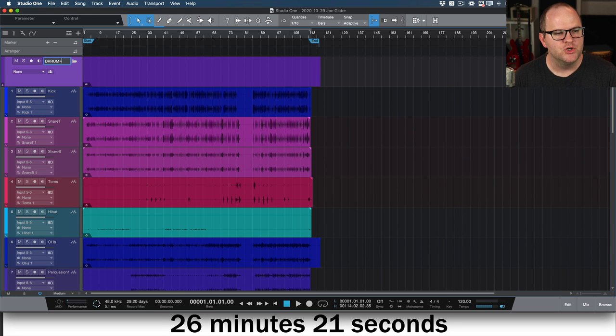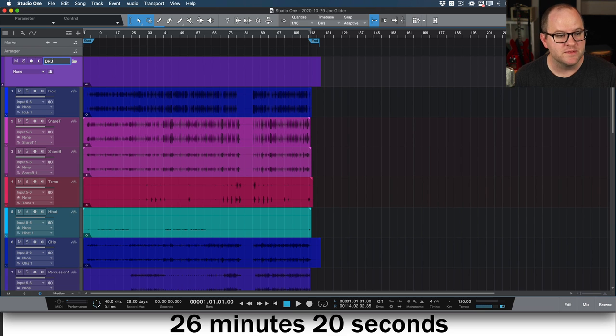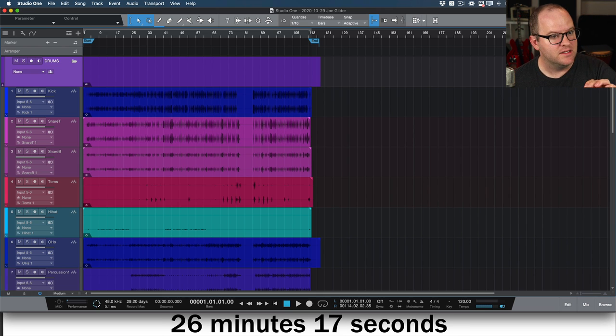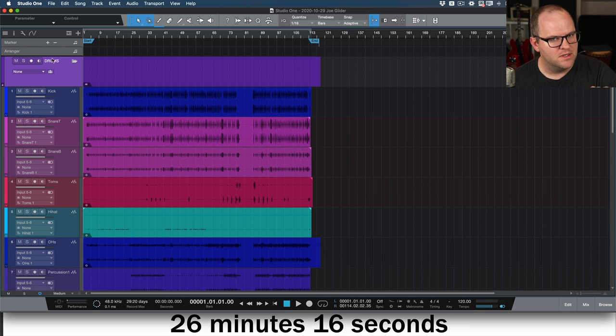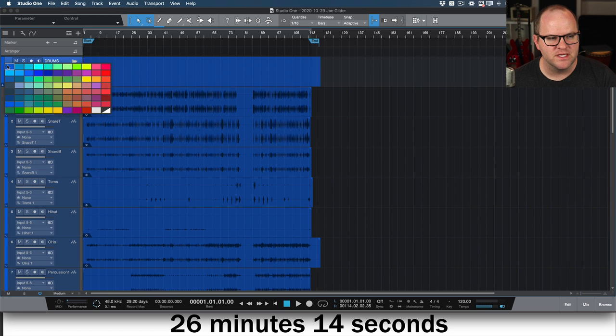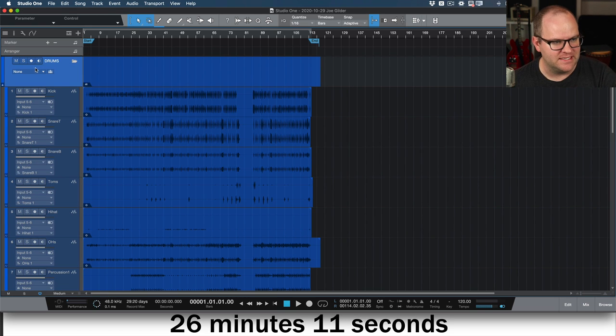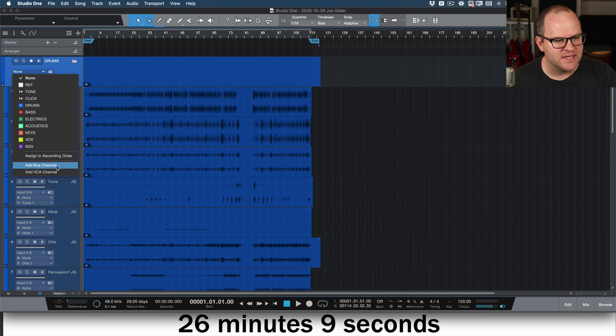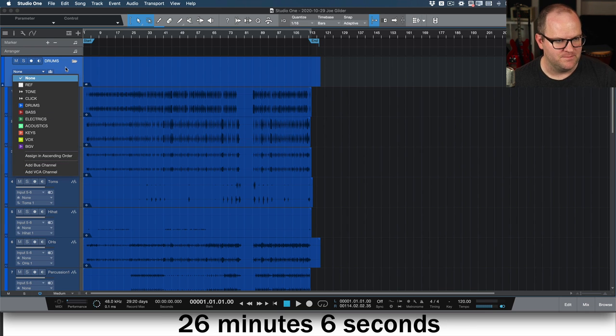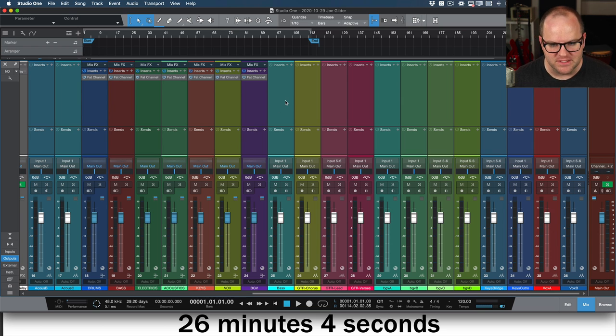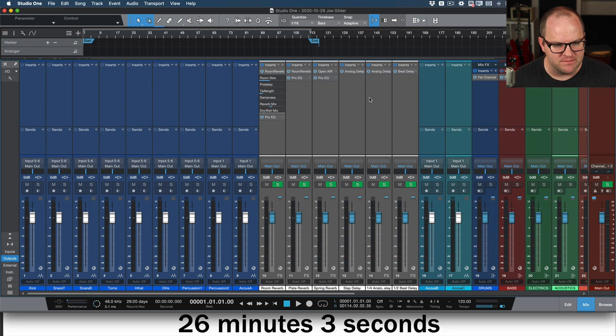This creates a little folder that I can open and close. That's pretty cool. But what's better than that is I can name this Drums. I can change the color of the folder and guess what? It changes the color of all the drums. That saves me a little bit of time.